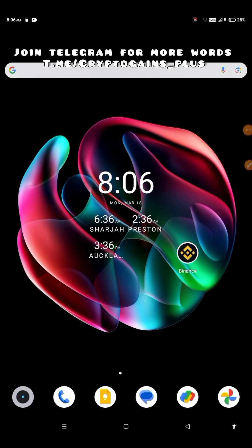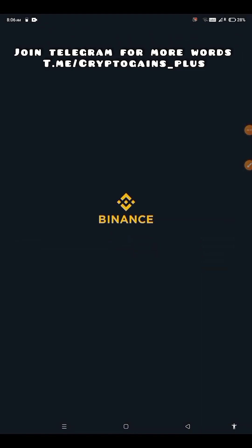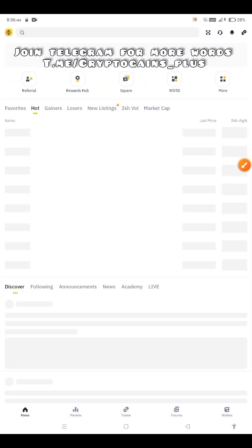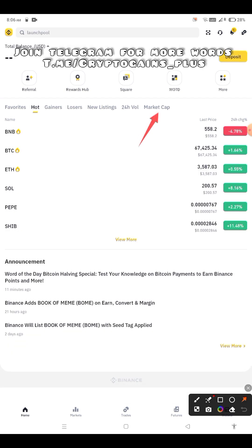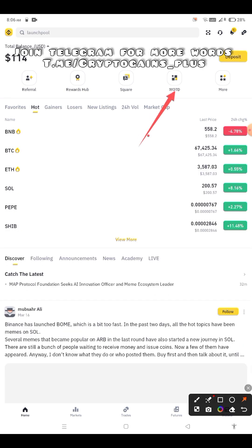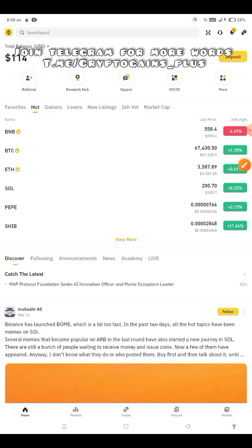Hello friends, welcome back to our channel. In this video, let's see today's 18th March VODT codes. Subscribe to our channel to get updates for more videos.